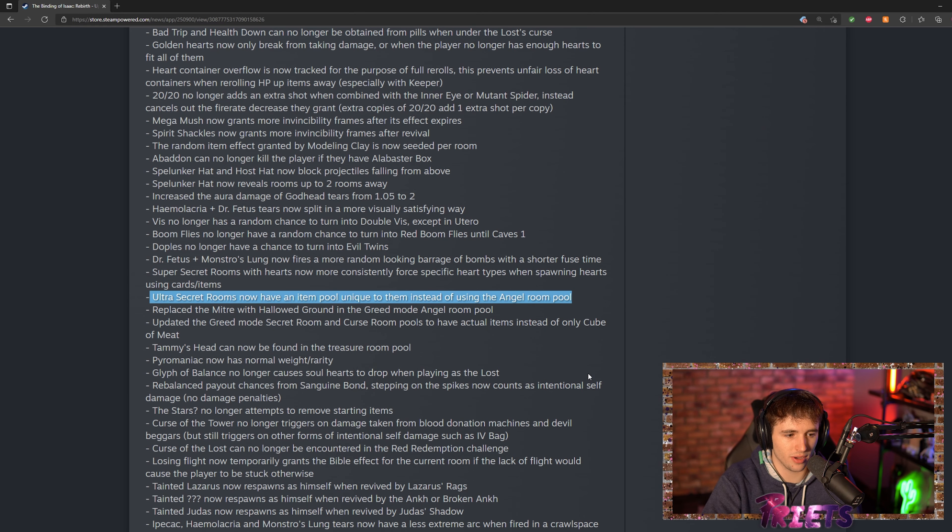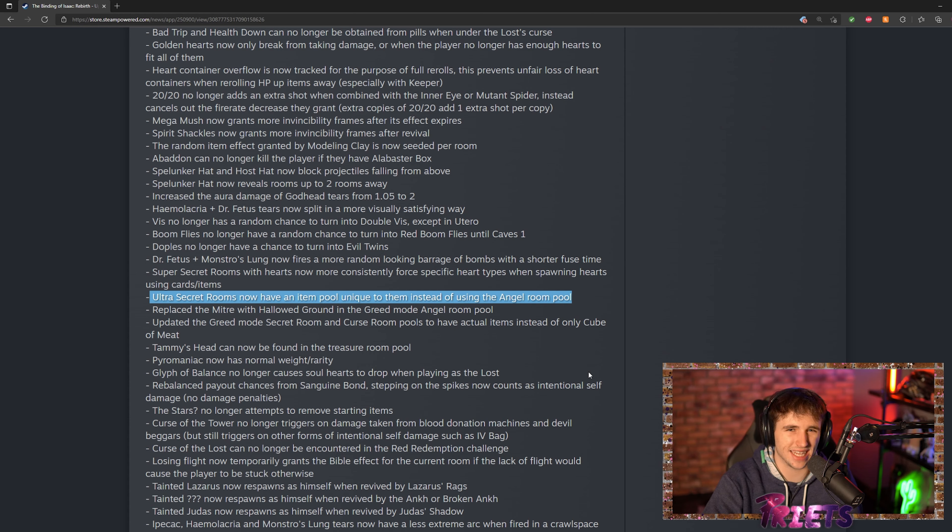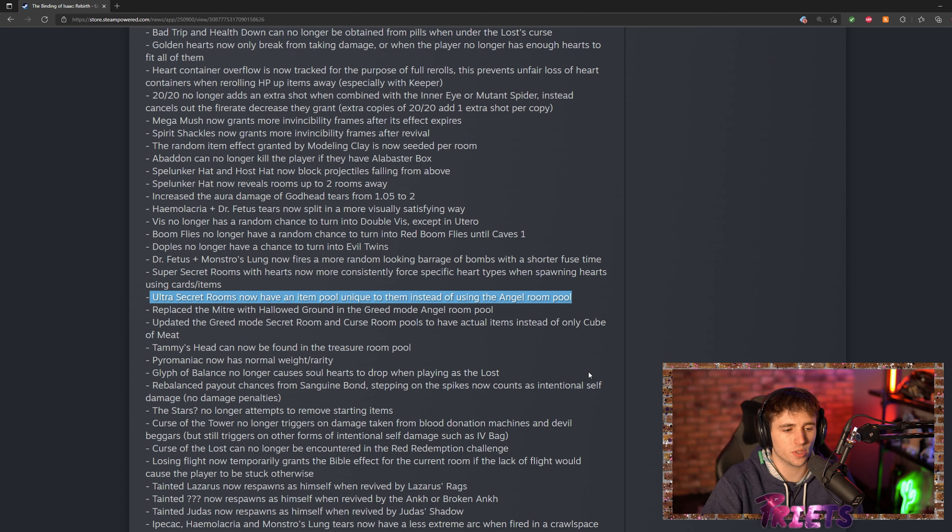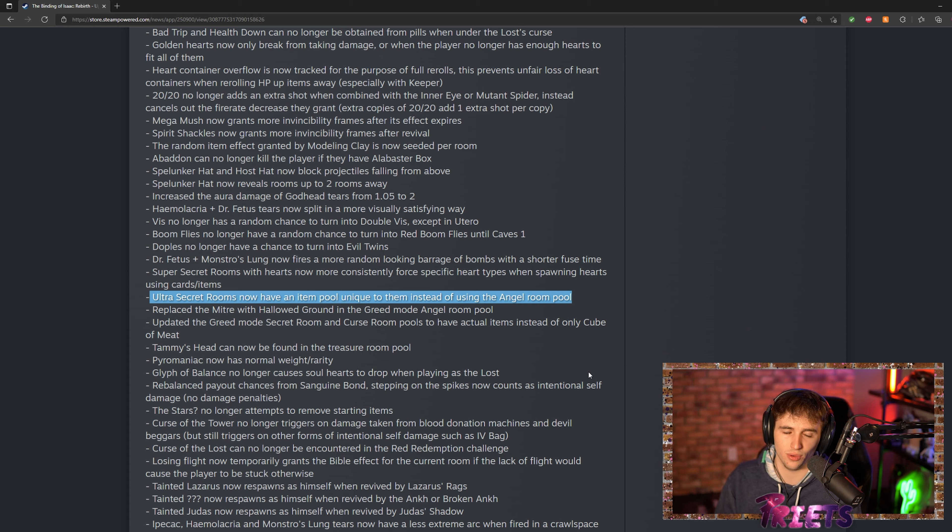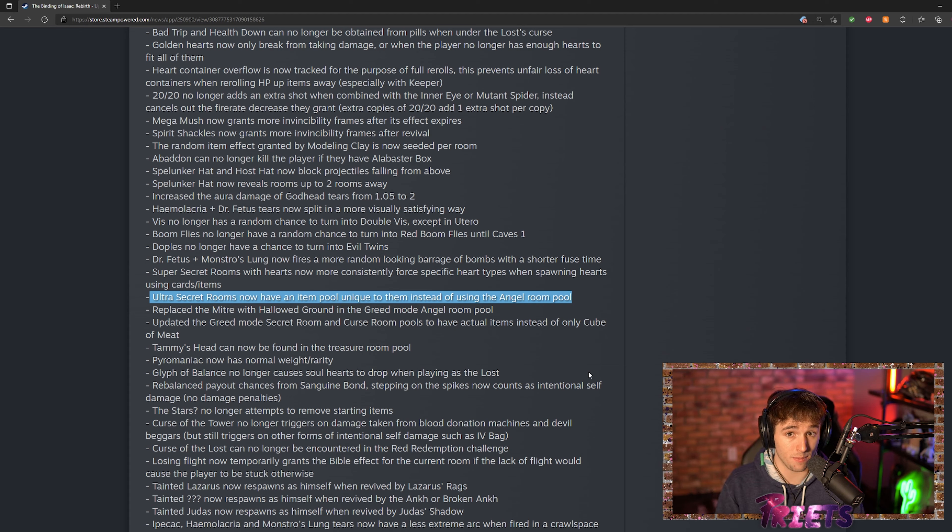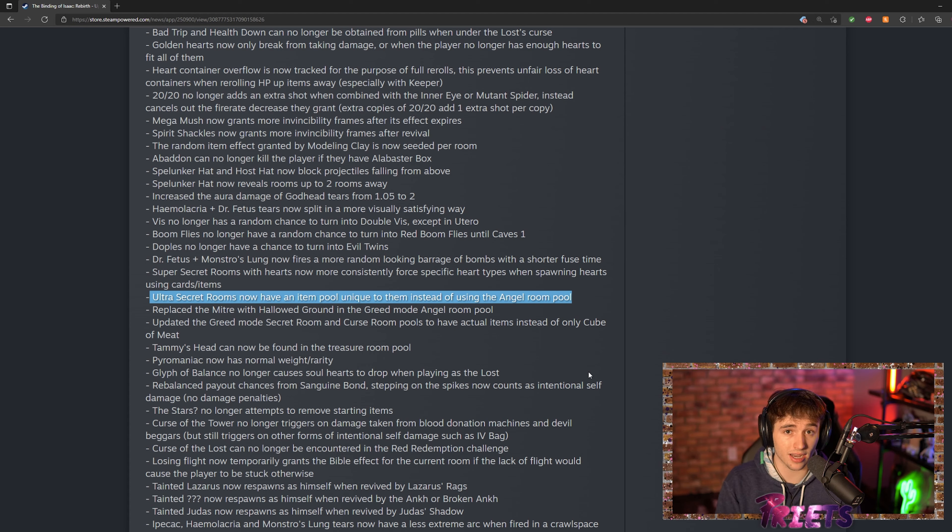This hurts me a little bit. I don't know exactly why they decided to do this, so Ultra Secret Rooms now have an item pool unique to them instead of using the angel room pool. I don't know if what they mean by this is that they kept a lot of the angel deal items and added some more items into it to make it kind of a unique pool.